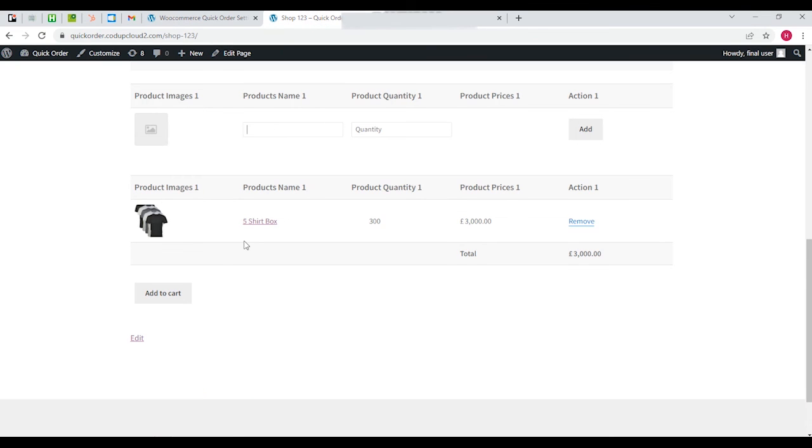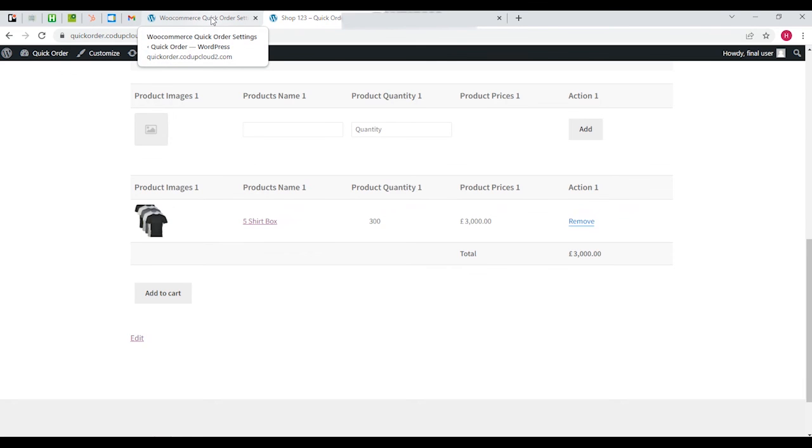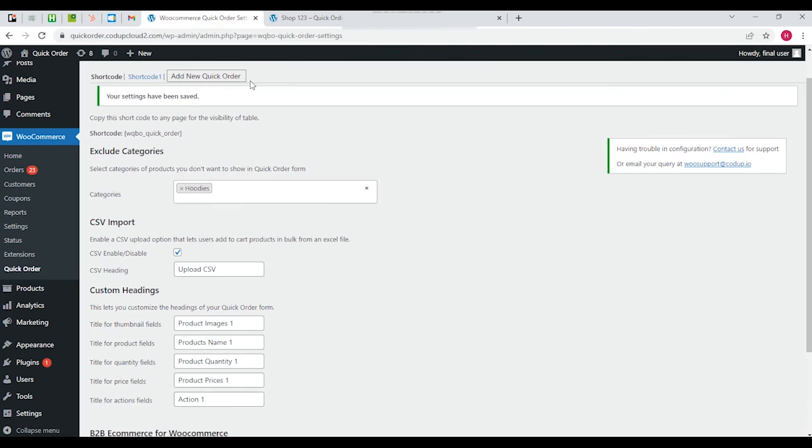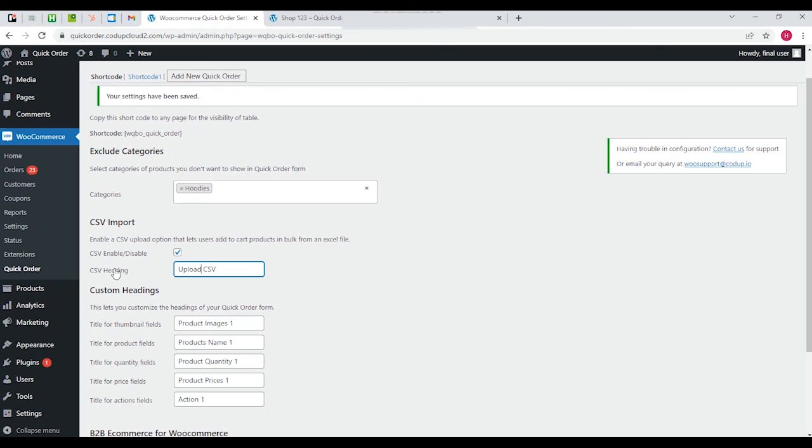Each product has an ID, and what's going to happen is once they have maintained the file, an excel file, they can upload the file using this option.